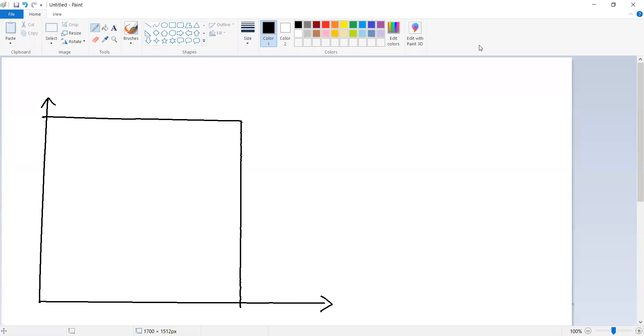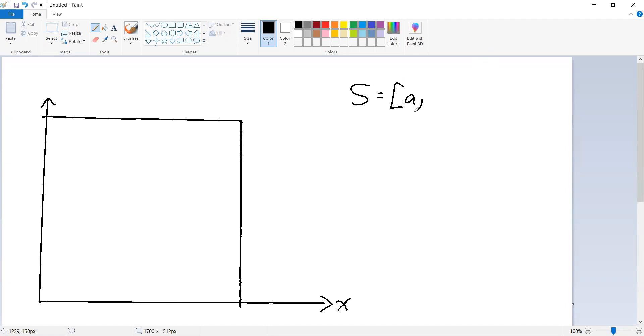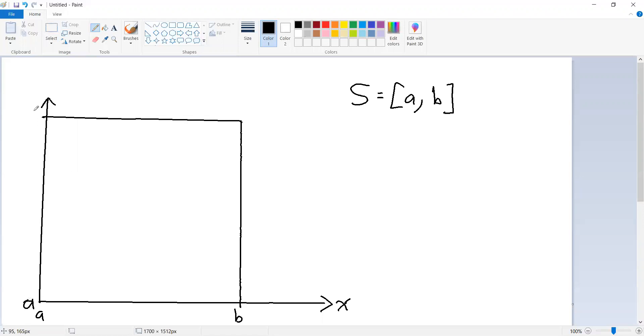Now, to get some intuition for how this contraction mapping theorem works, let's consider a very simple case. Let this be x, and let's define our space S as being the interval between two real numbers A and B. So then this is A, this is B.